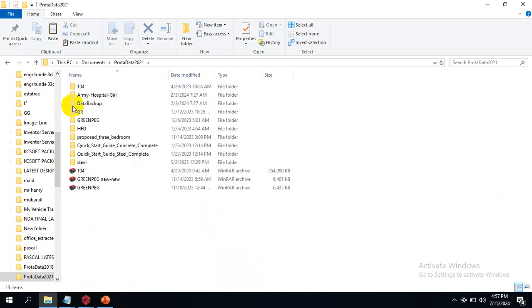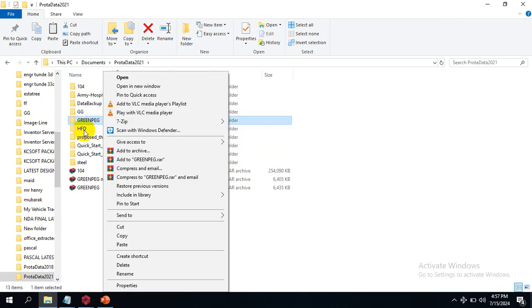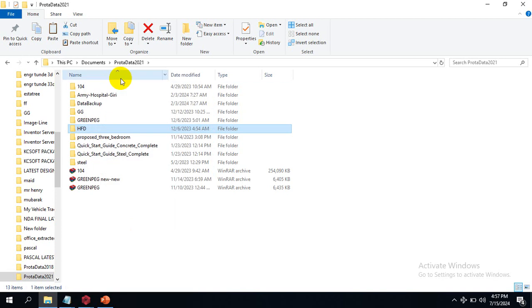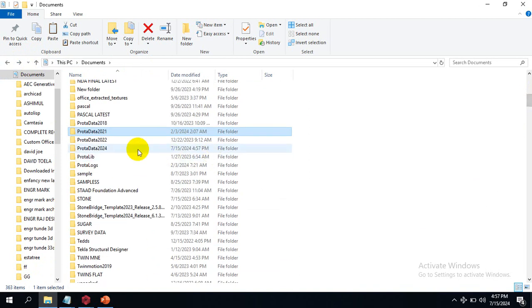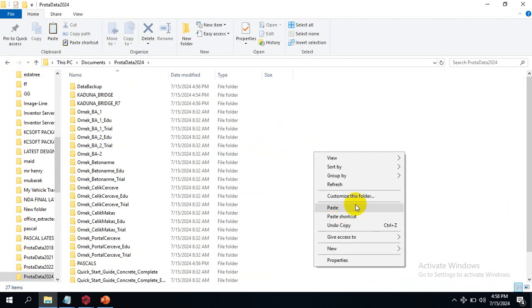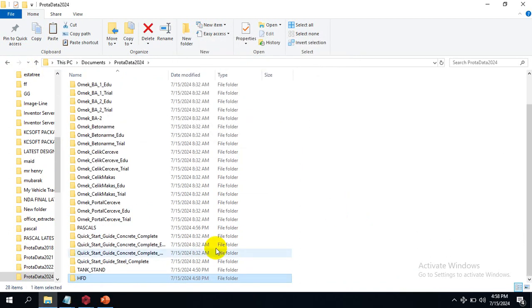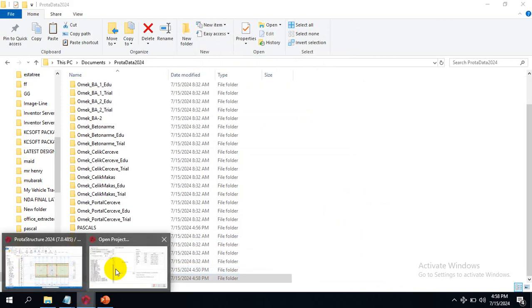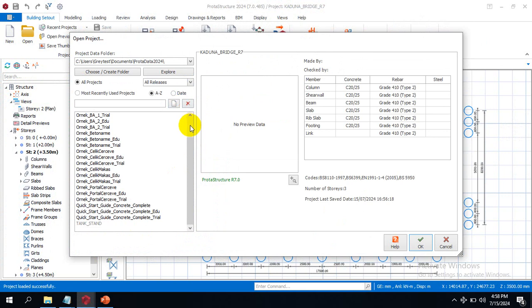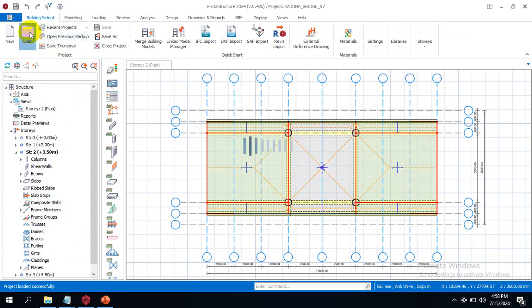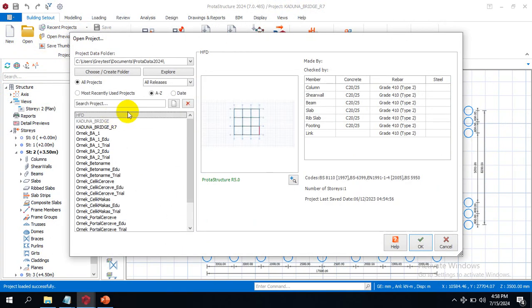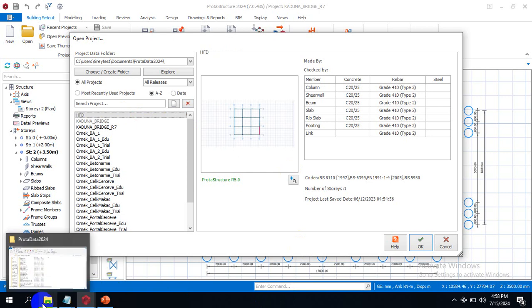This folder is from 2021 — let me copy this one called HFD. The 2022 file worked perfectly, and we are still reviewing the software to see what we can achieve. Let me come to Prota Structure, close the current project, and click Open.